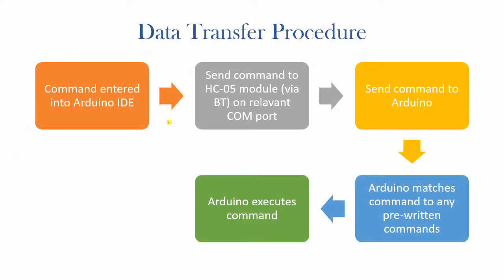Alright, so before we actually get into building the circuit, let's have a quick look at the order of operations. First of all, the command will be entered into the Arduino IDE or Integrated Development Environment using the serial monitor.